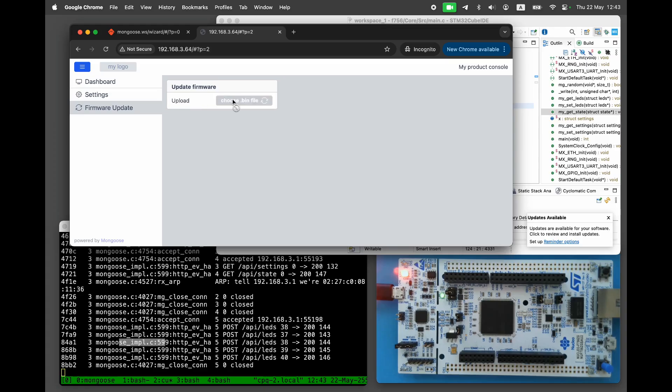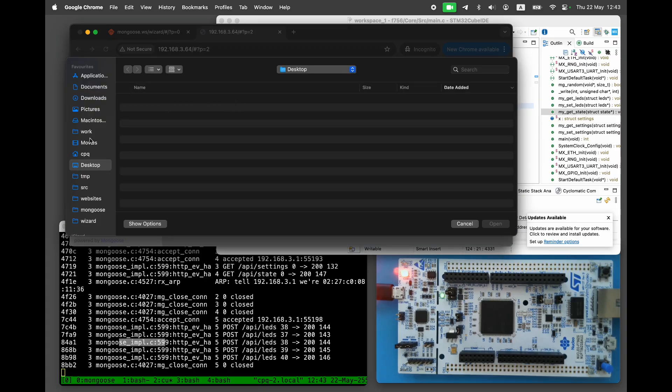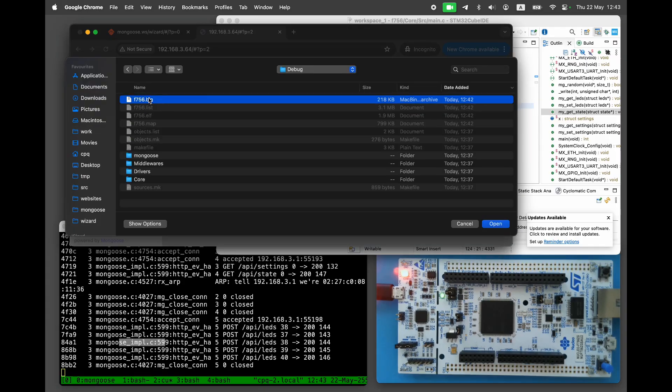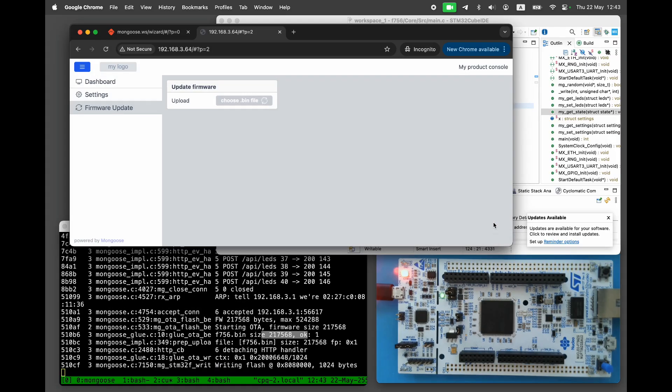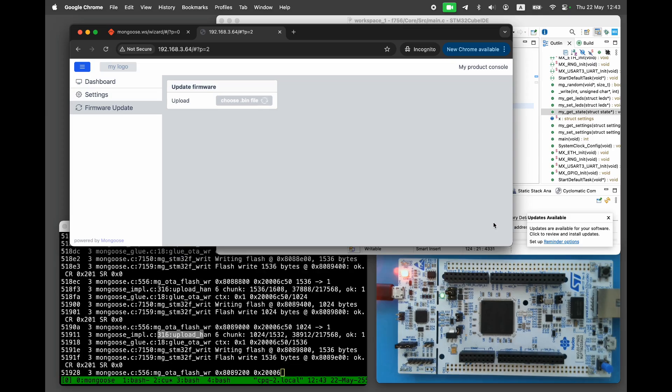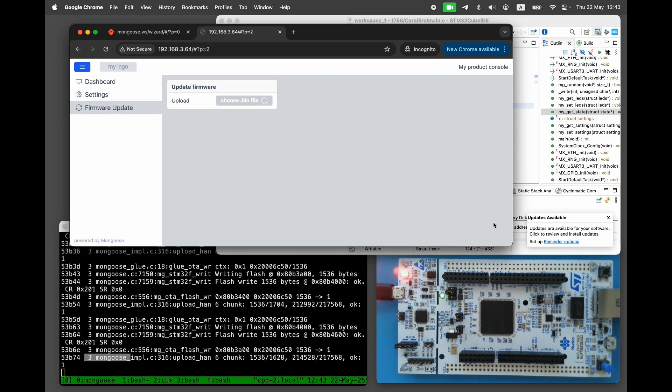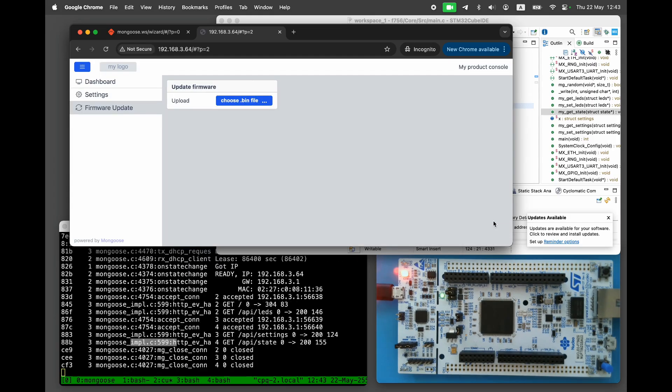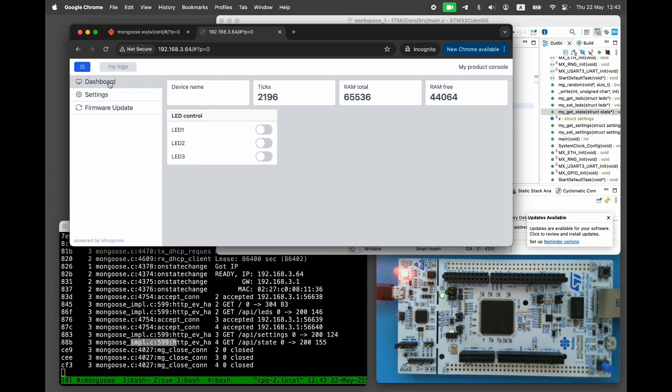Open the firmware update page and select the freshly built firmware.bin file. The upload takes several seconds.